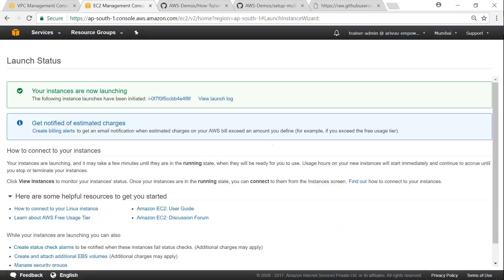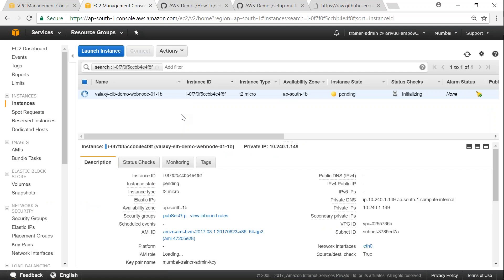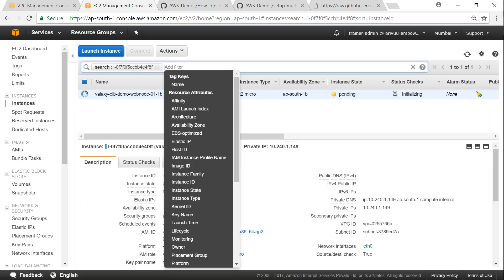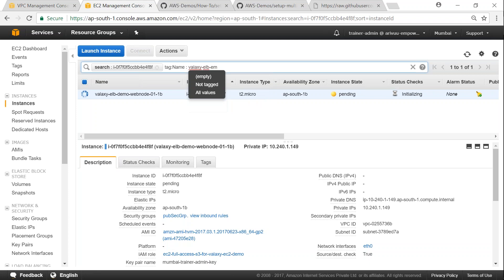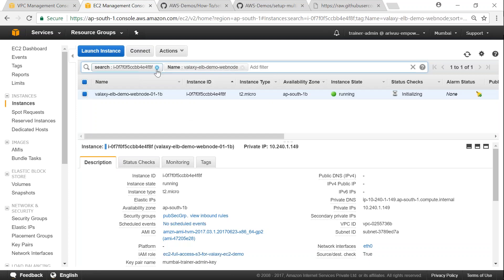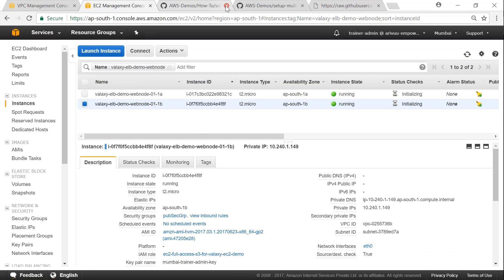Now with this step we have configured our VPCs and we have also configured our web servers also. I'm just going to search for VALAC ELB demo. So we will see the two servers here, 1a and 1b, are running in availability zones 1a and 1b. Now this step is set, so next step is to set up our load balancer.